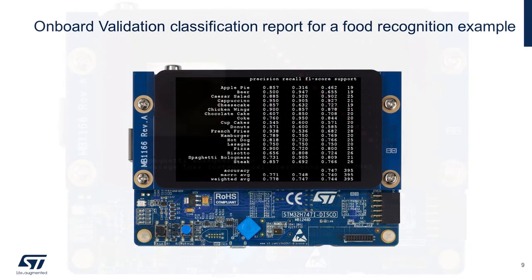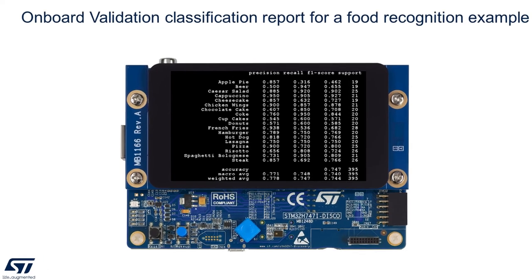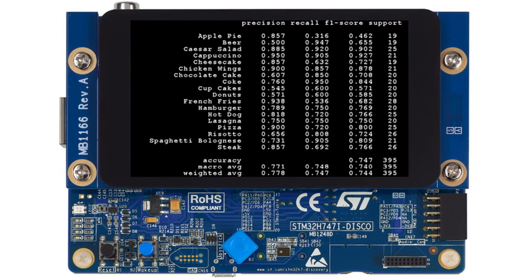When all images are processed, a message is displayed on the screen, and then press the wake up button to update the display with the classification report. The confusion matrix, the list of misclassified files, and the classification report are saved at the root of the micro SD card.